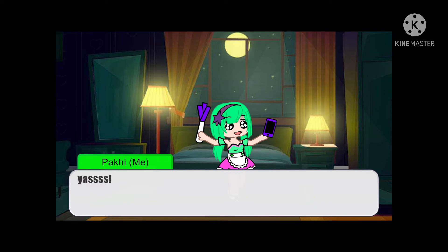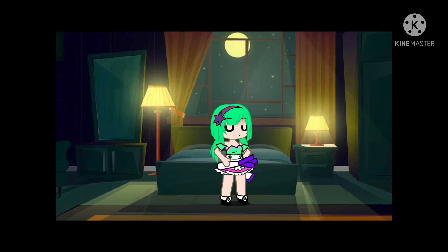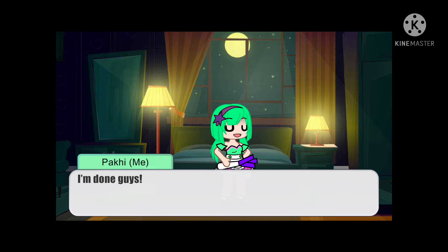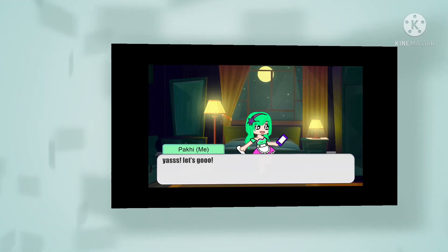Yes! Now we need to install the app games on this phone that Teresa had. Nice job guys! Are you guys ready to do the prank? Yes! Let's go!